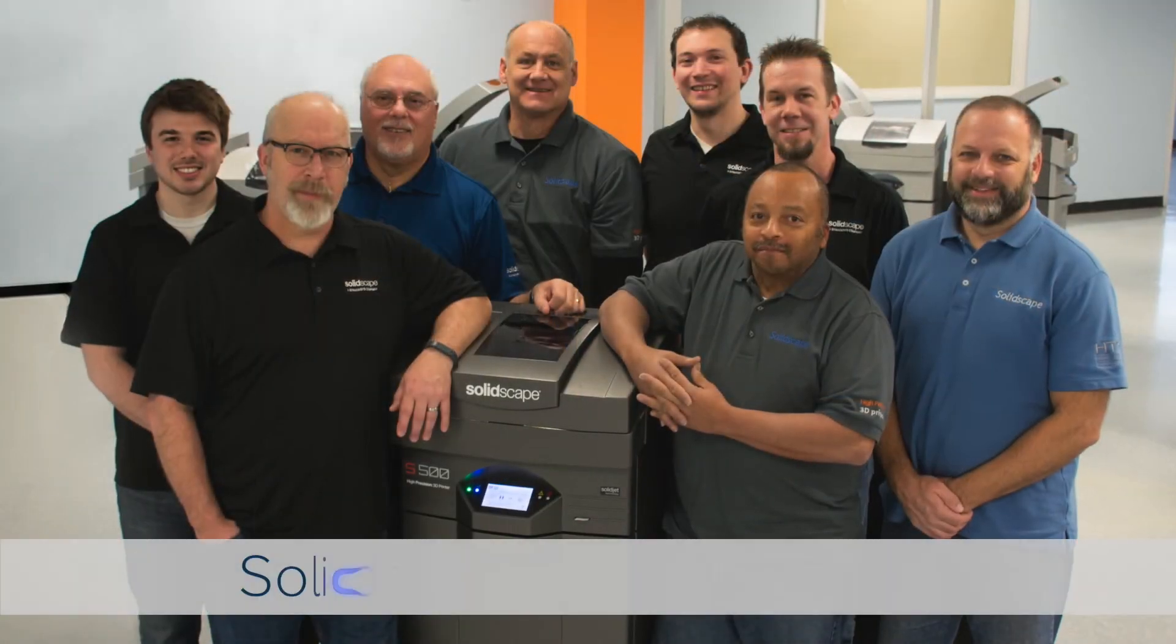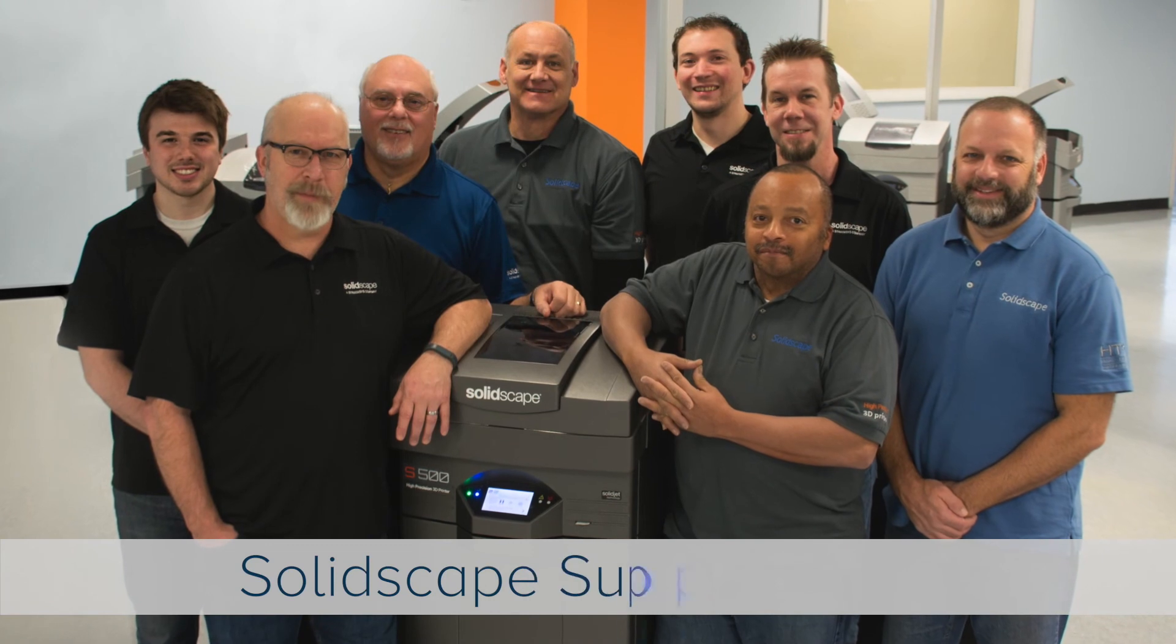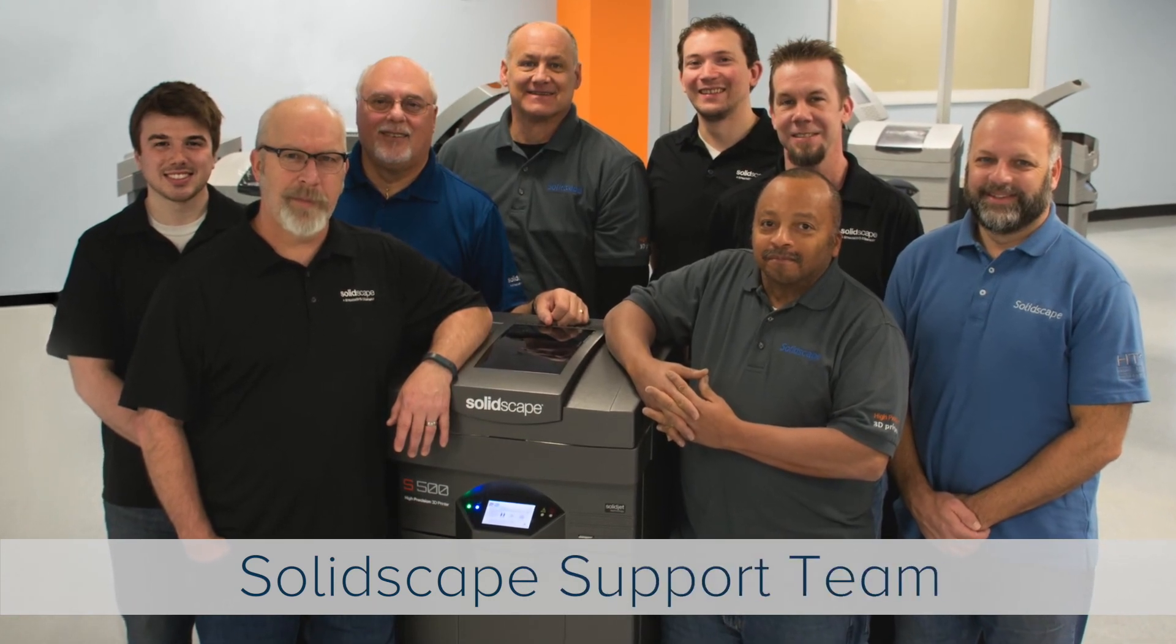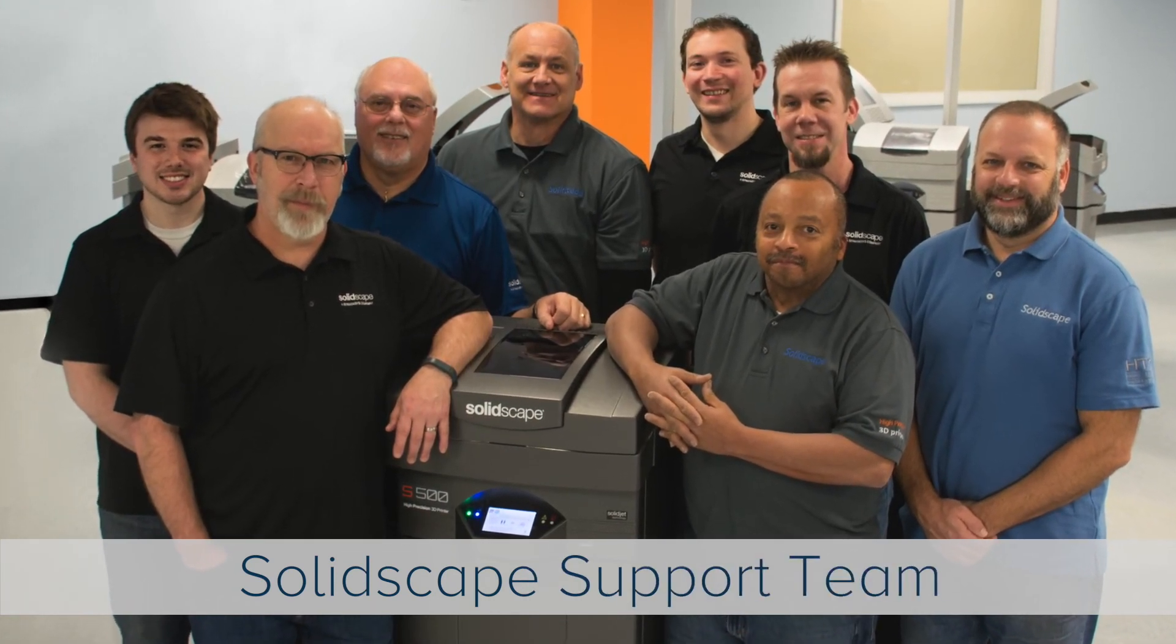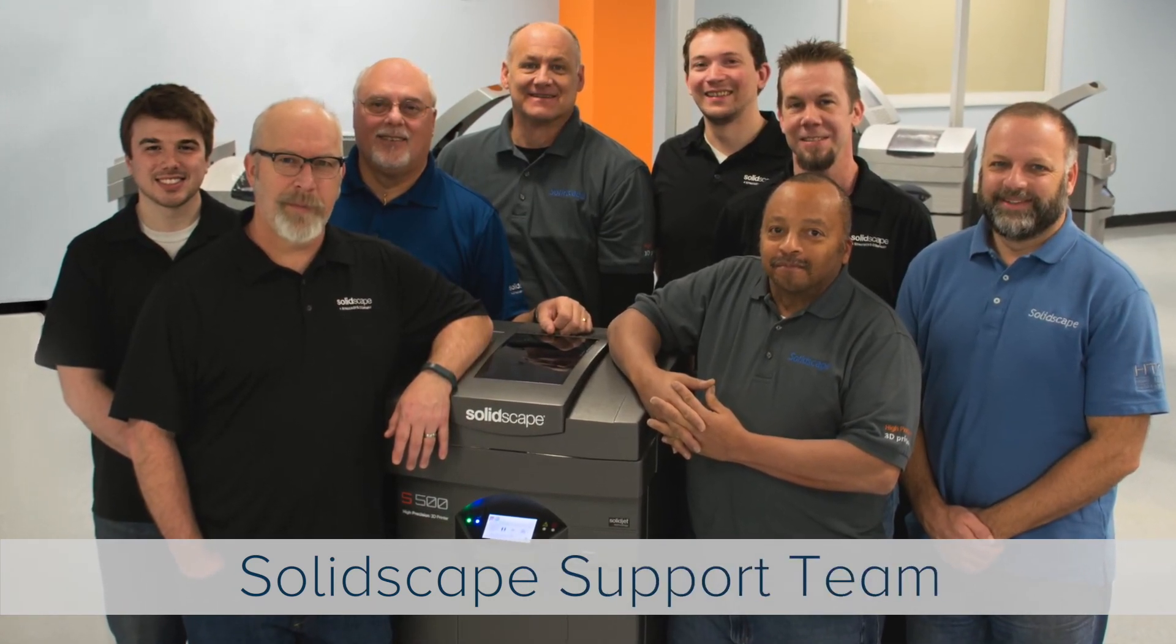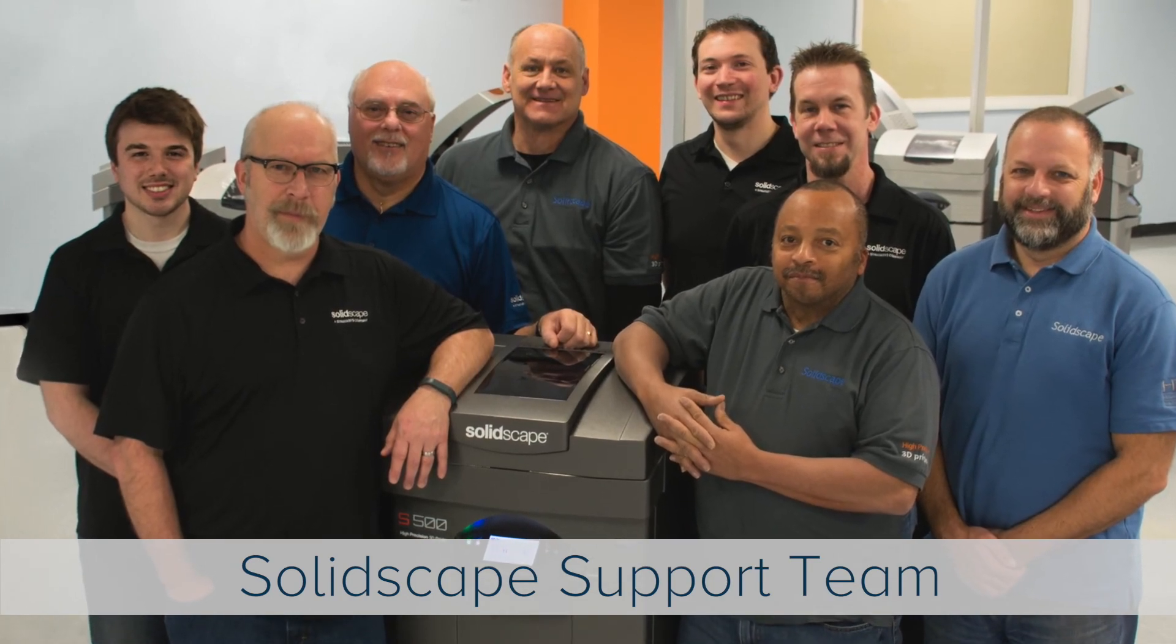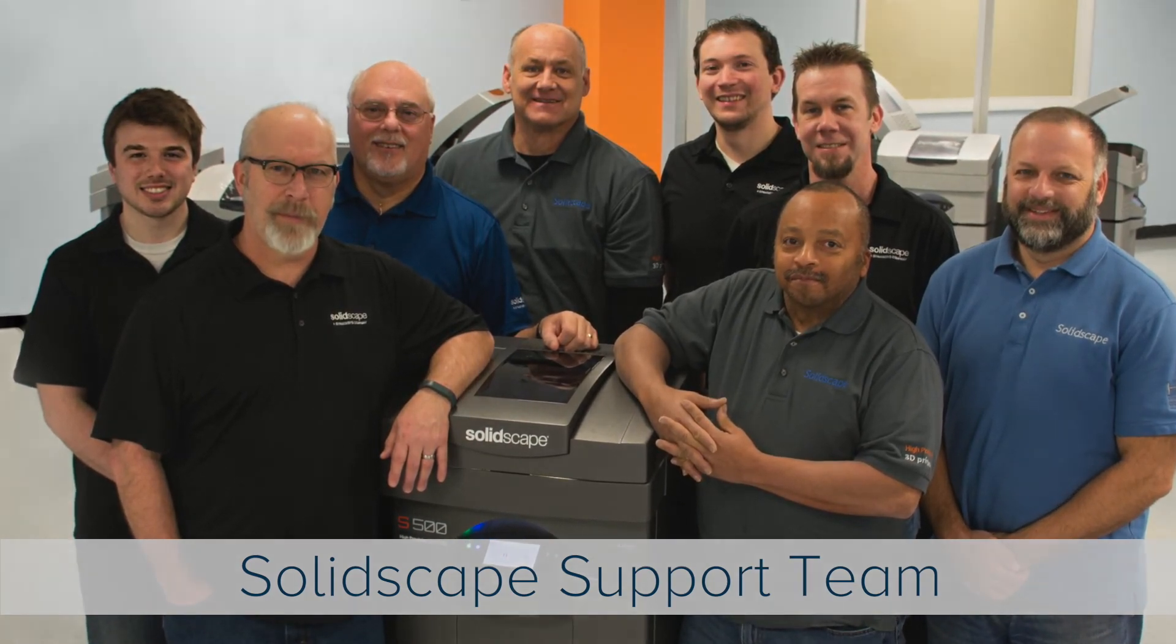On behalf of the SolidScape customer support team, we thank you for watching. Should you have any questions, please contact us or your local SolidScape service provider.